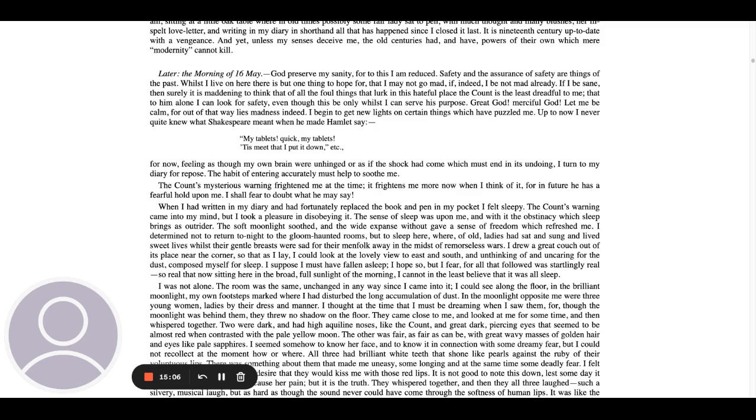I begin to get new lights on certain things which have puzzled me. Up to now, I never quite knew what Shakespeare meant when he made Hamlet say, my tablets, quick, my tablets, tis meat that I put it down, etc. For now, feeling as though my own brain were unhinged or as if the shock had come, which must end in its undoing, I turned to my diary for repose. The habit of entering accurately must help to soothe me. The count's mysterious warning frightened me at the time. It frightens me more now when I think of it, for in future he has a fearful hold upon me. I shall fear to doubt what he may say.